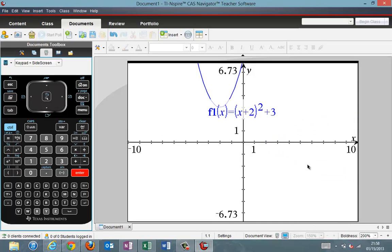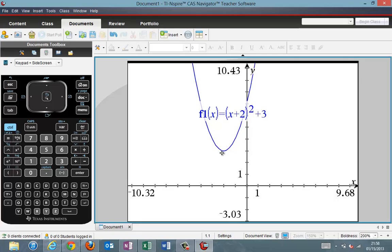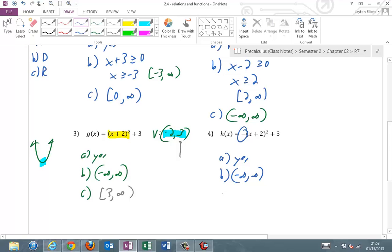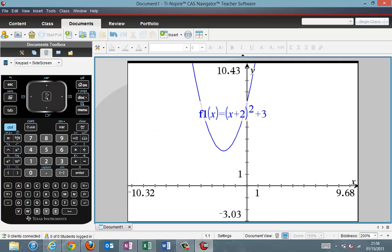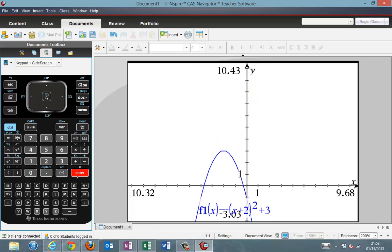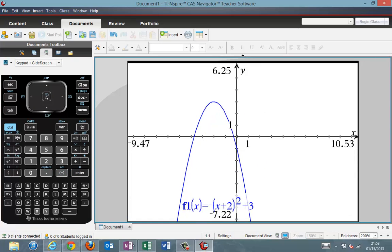Confirming graphically: domain is all real numbers and y is greater than or equal to positive three. Flipping to the h function — it's the same but with a negative in front, so it's still a function. The domain is still all real numbers. The range now goes down from three: (−∞, 3]. Putting a negative in front flips the parabola downward, which matches that domain and range.